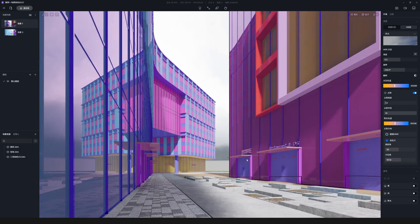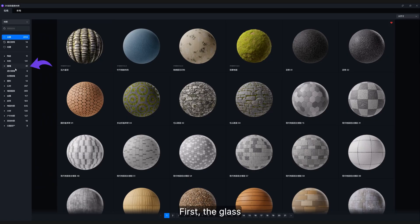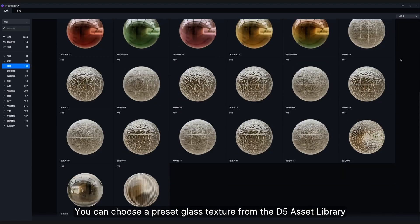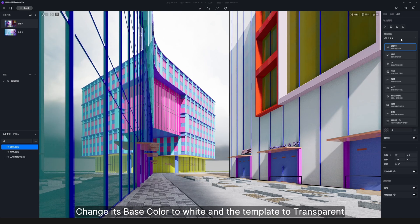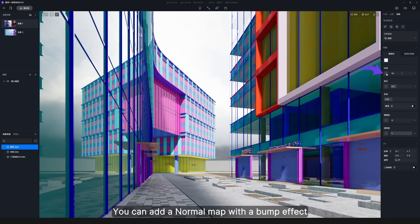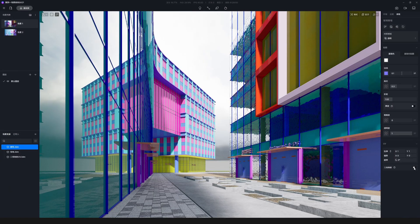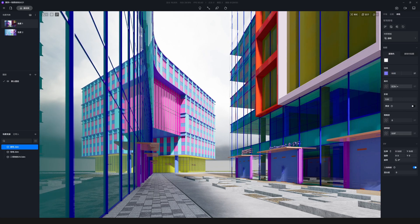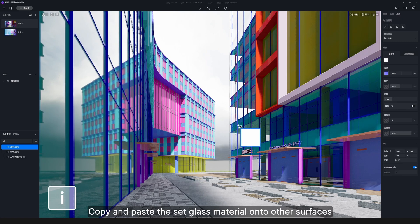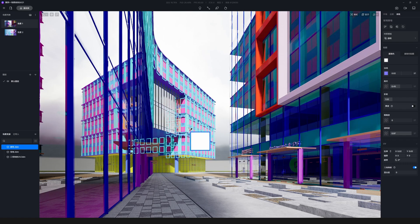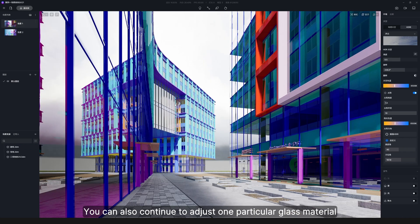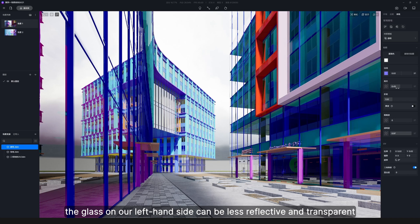Now the floor is generally finished. Move on to the materials of building facades — first, the glass. You can choose a preset glass texture from the D5 asset library, or use the transparent material template. Select the target material, change its base color to white, and set the template to transparent. To make it more realistic, you can add a normal map with a bump effect. Copy and paste the glass material onto other surfaces using hotkeys I and O. You can also continue to adjust one particular glass material — for example, the glass on the left-hand side can be made less reflective and transparent.